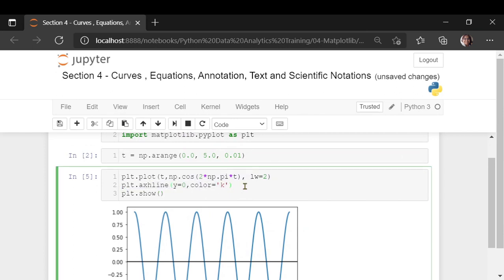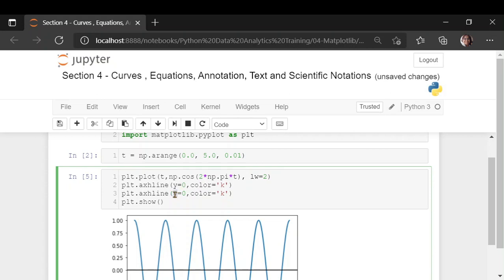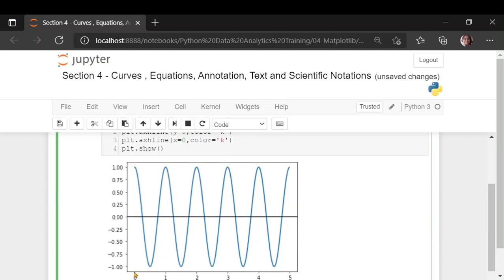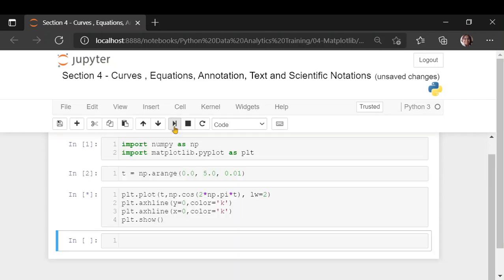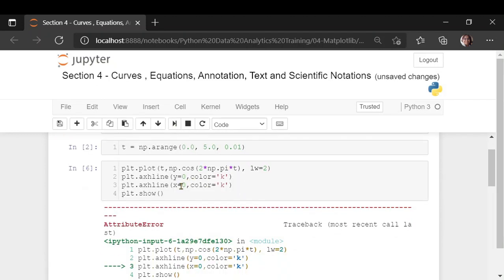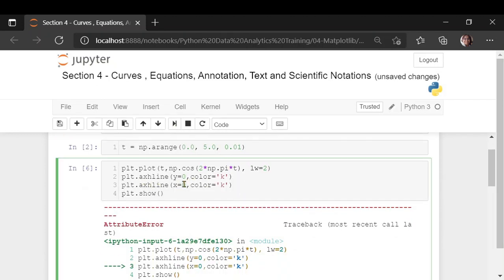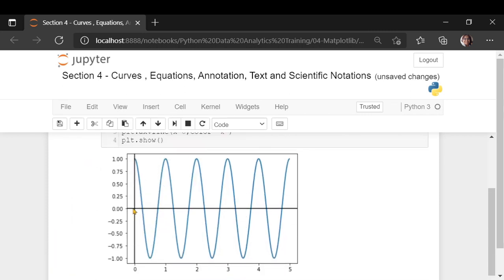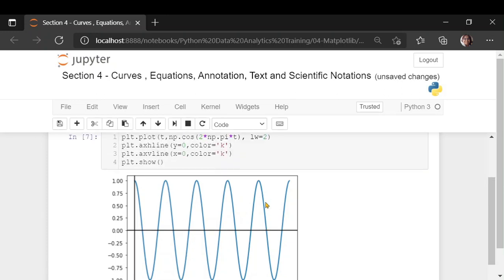When you have a vertical line, you set the x parameter at which point you want the vertical line. I am giving x as 0, so it starts from 0,0. This is how you would see the curve with both the horizontal and vertical reference lines.